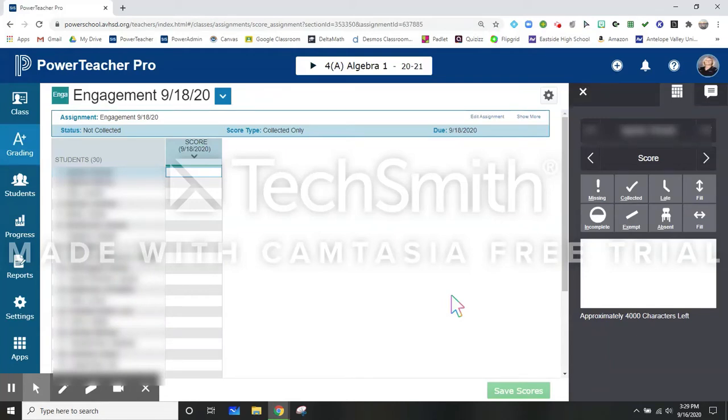Good afternoon, Lions. I just wanted to make a quick screencastify on how to autofill comments in PowerTeacher.